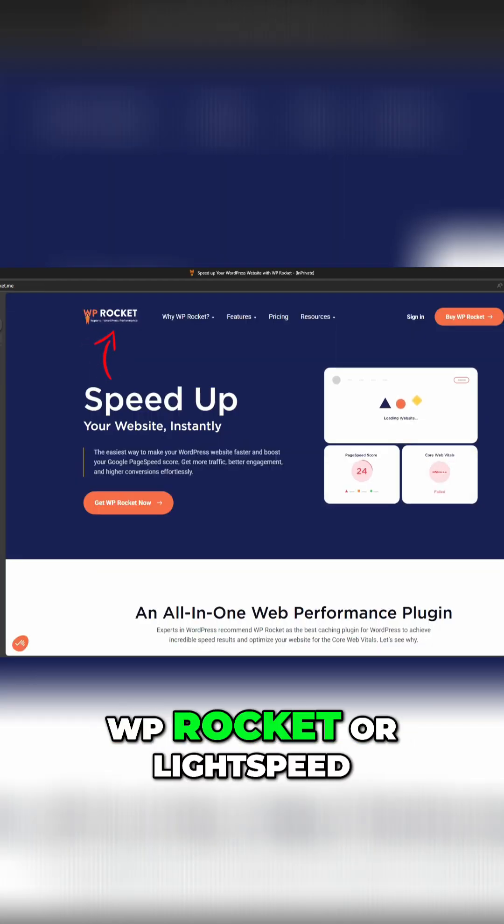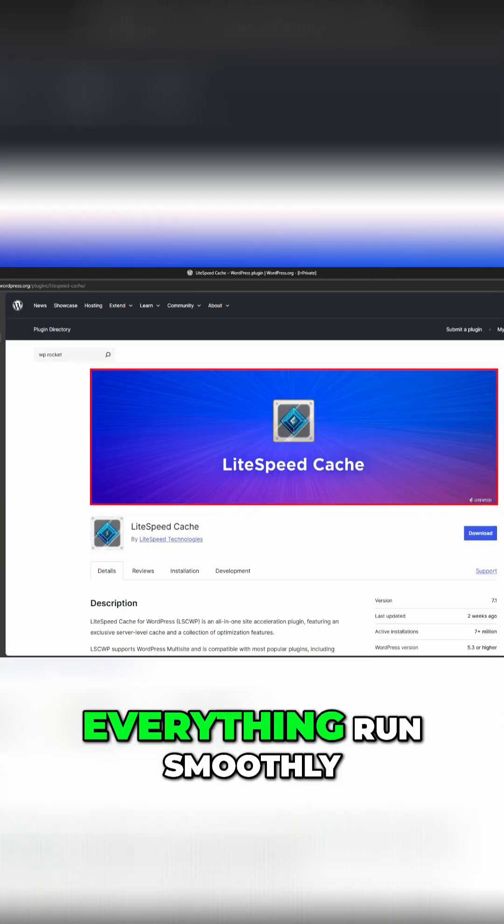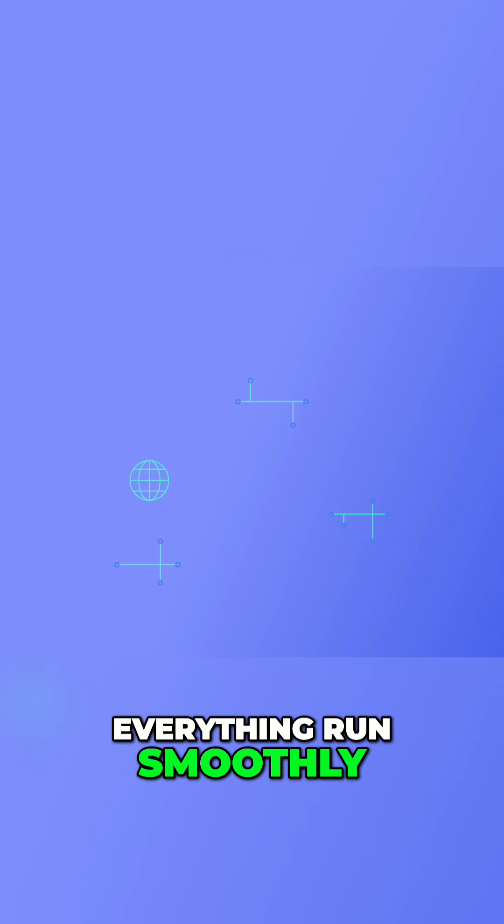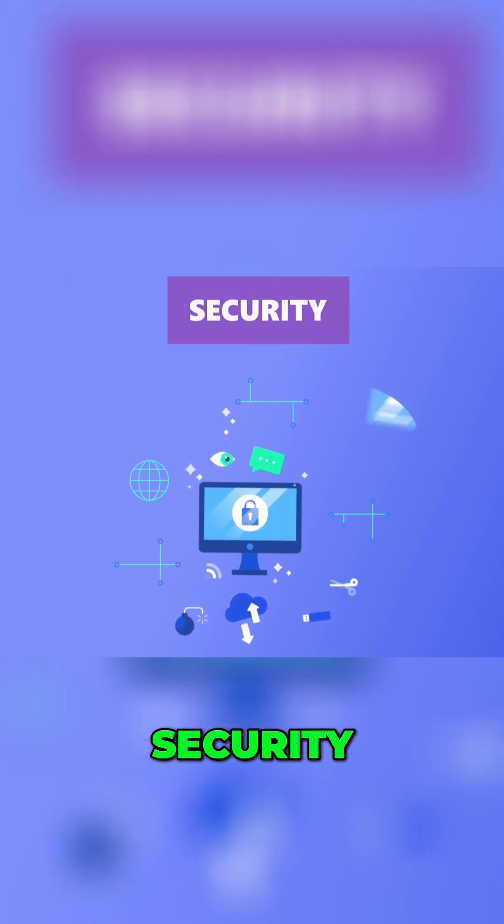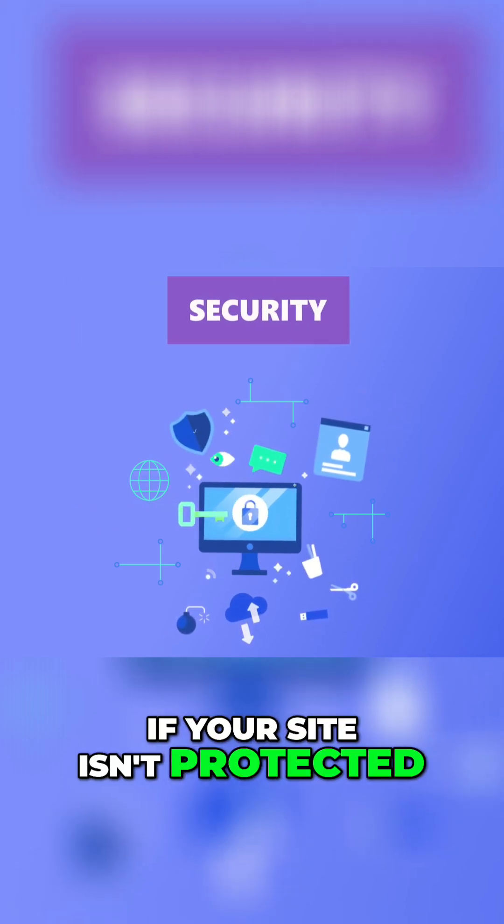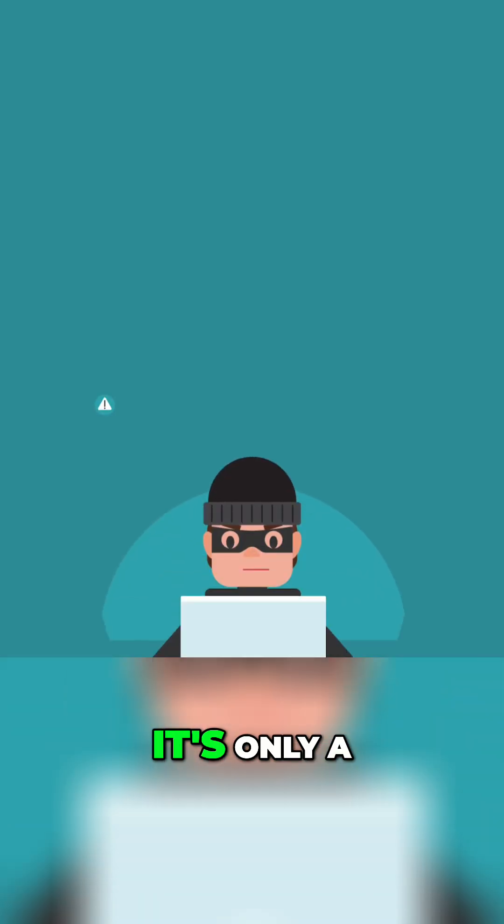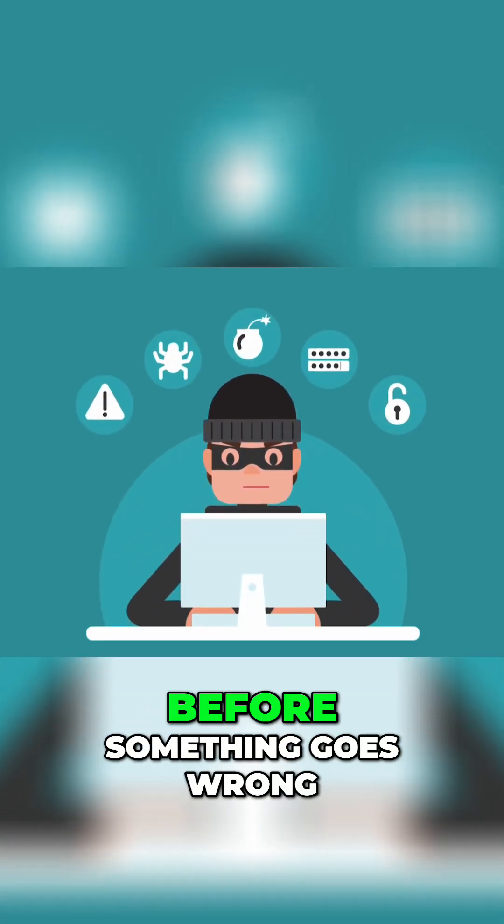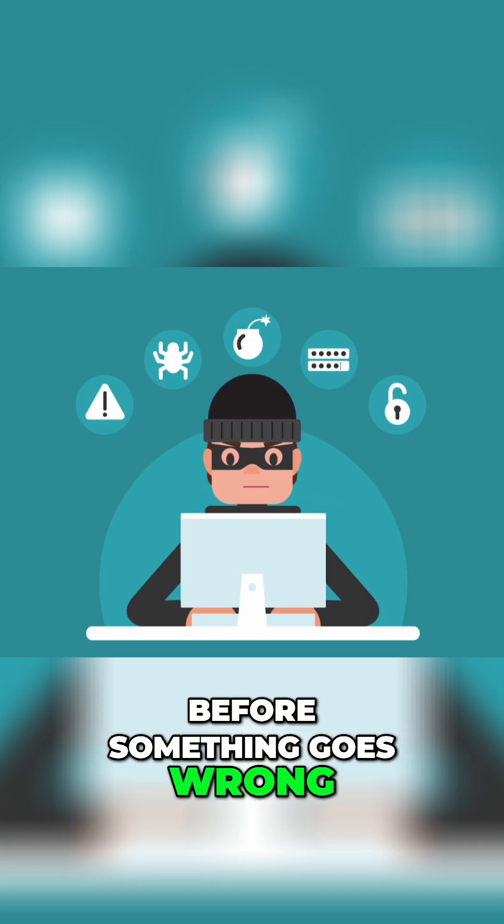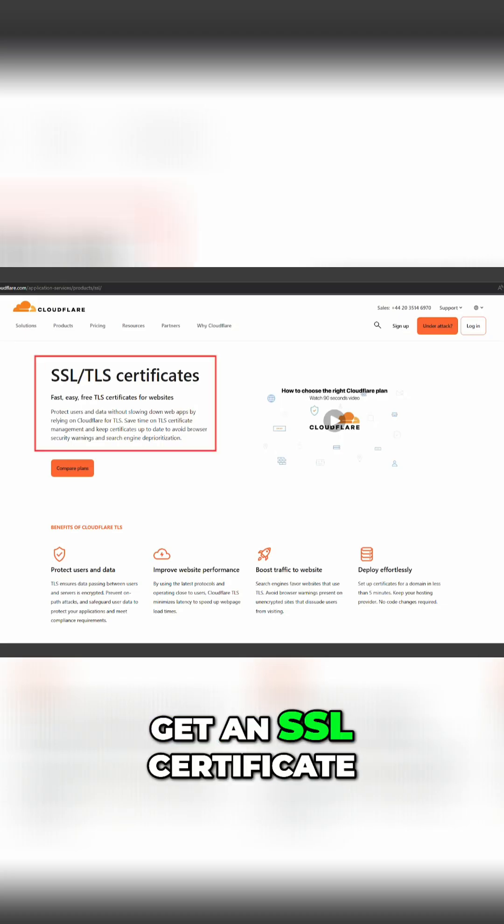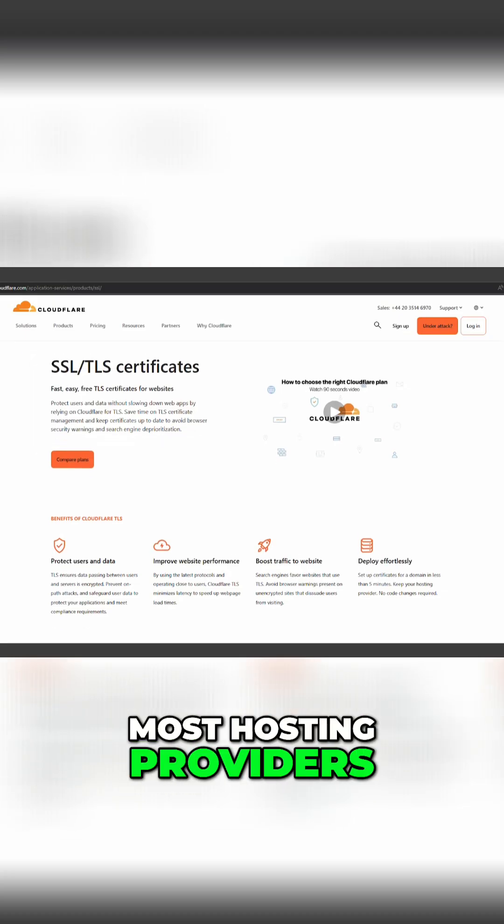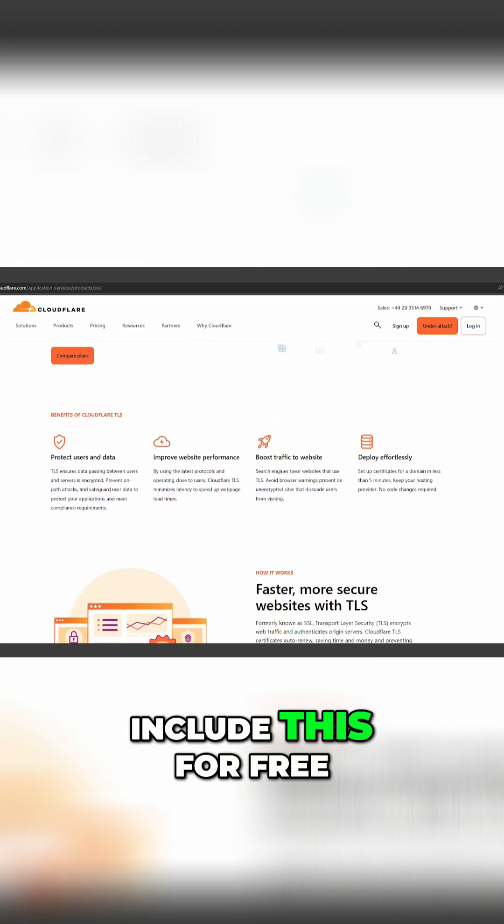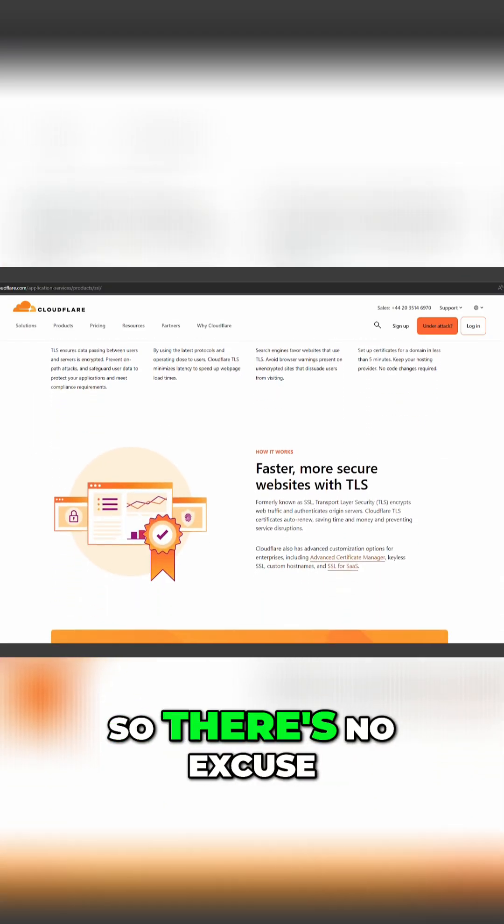Now, security. If your site isn't protected, it's only a matter of time before something goes wrong. Get an SSL certificate—most hosting providers include this for free, so there's no excuse.